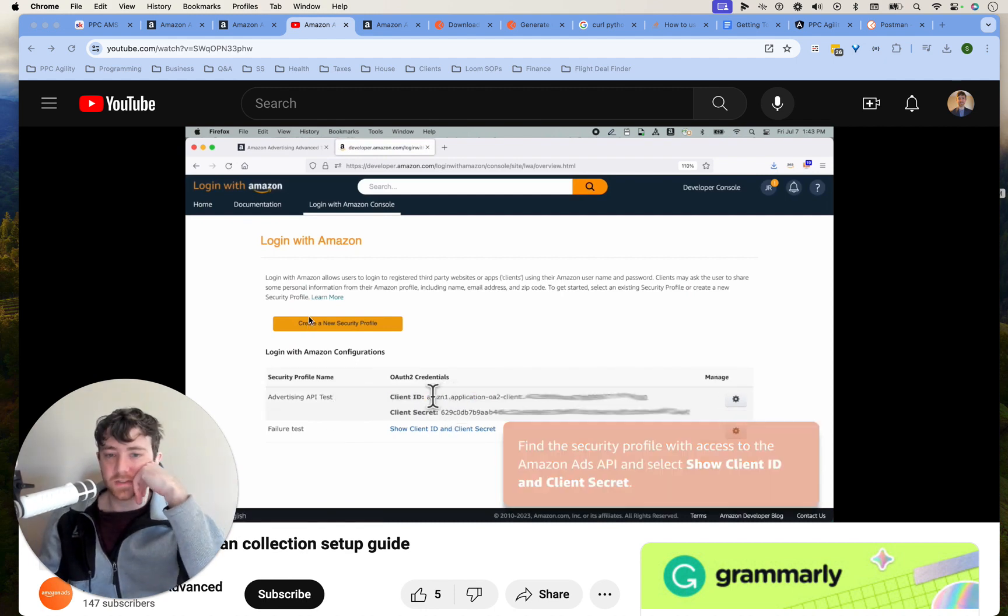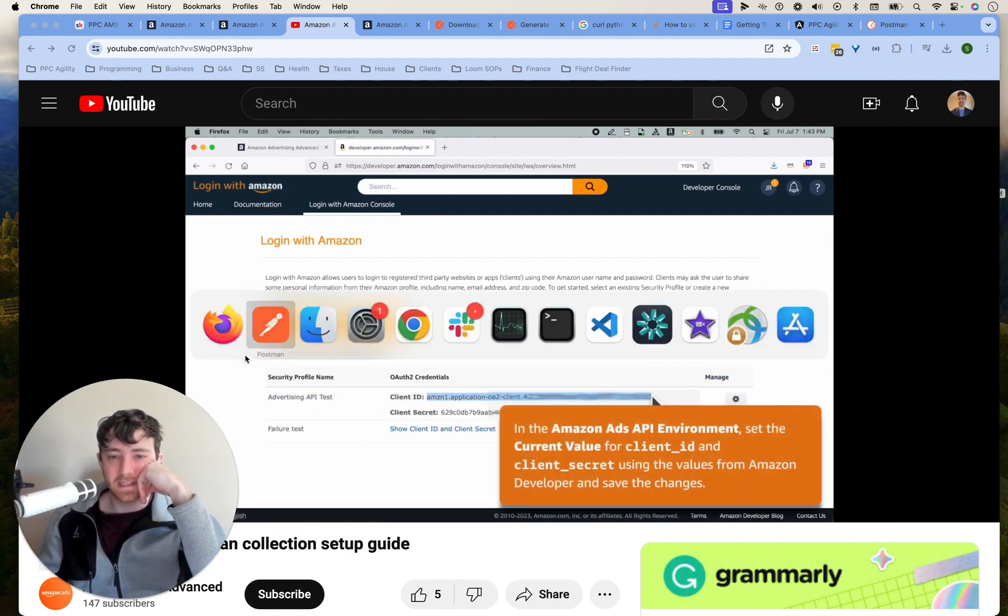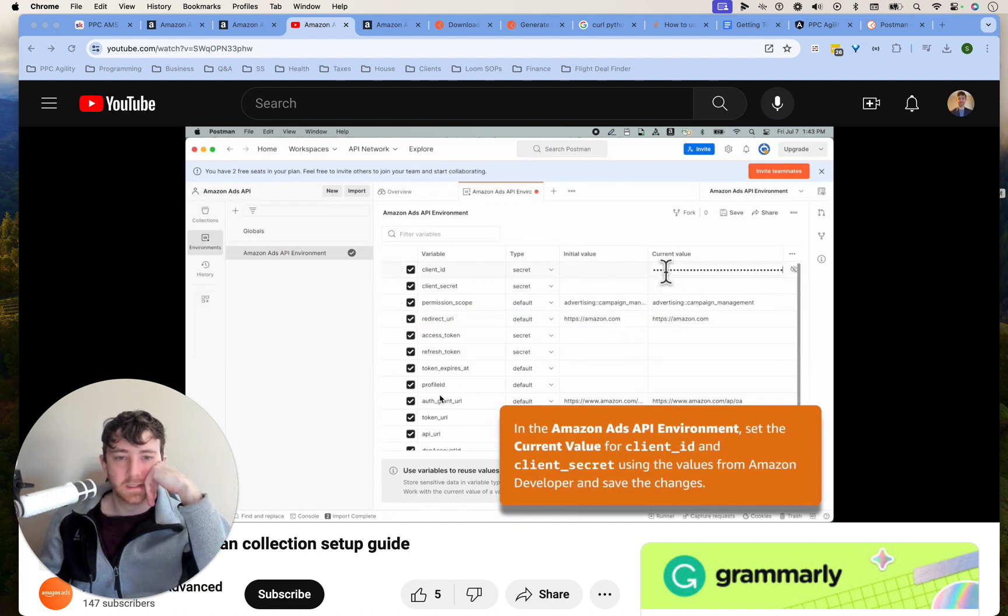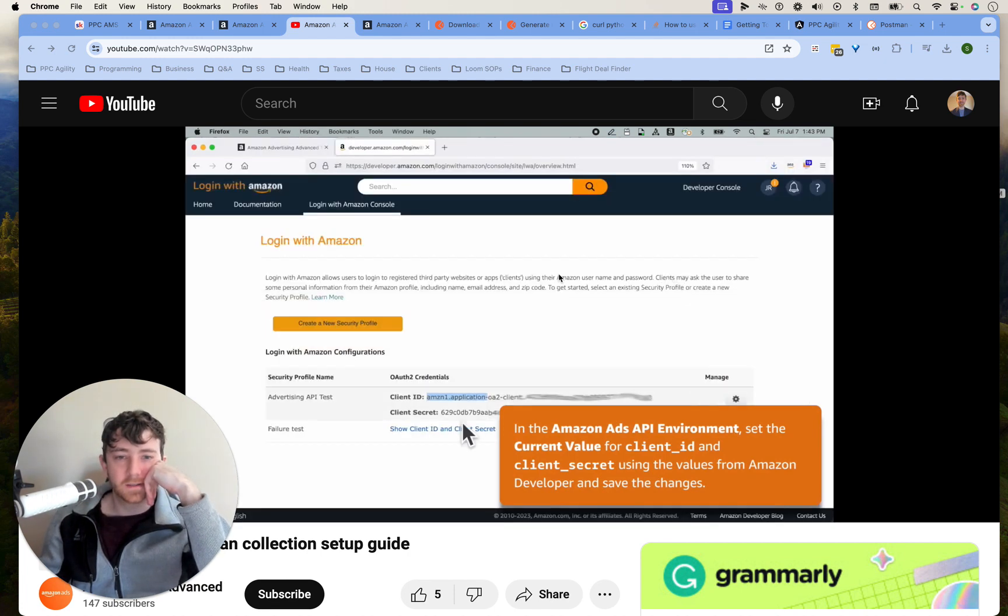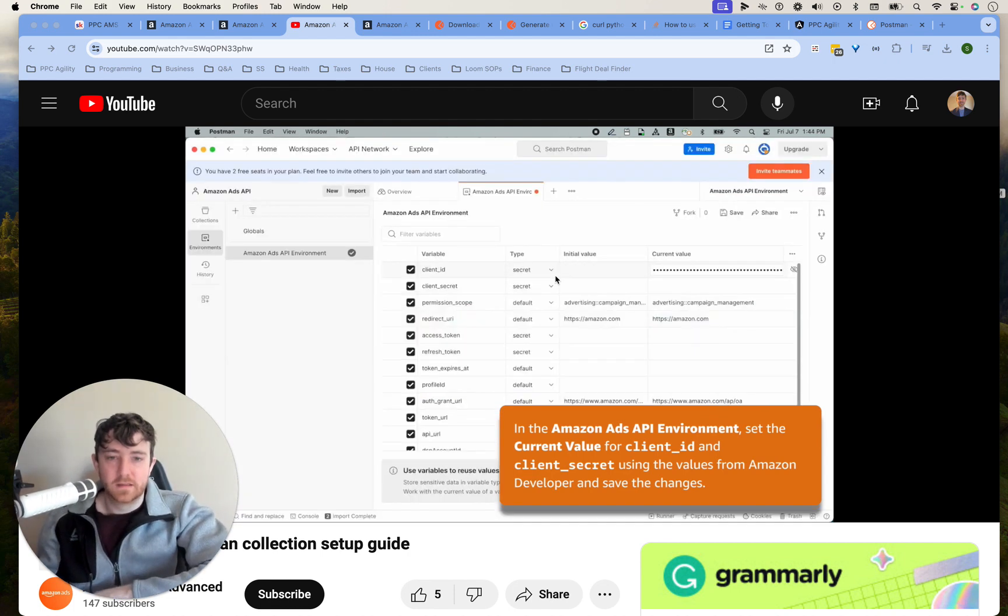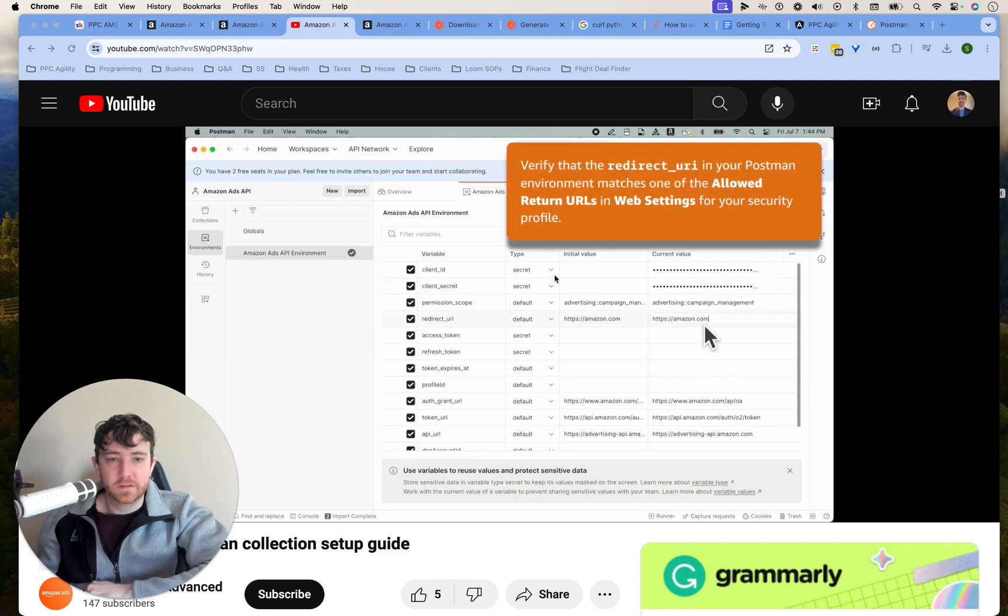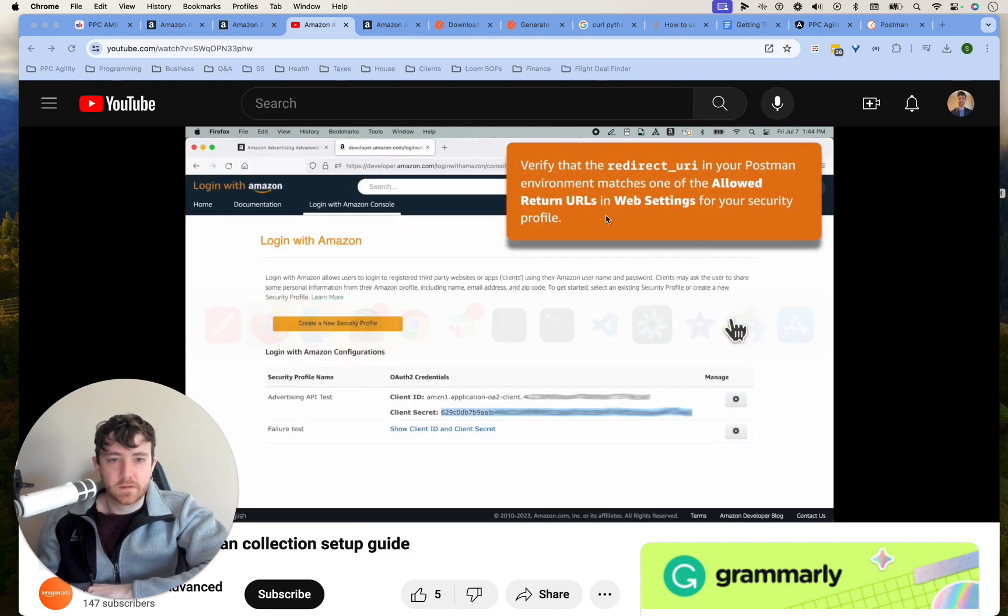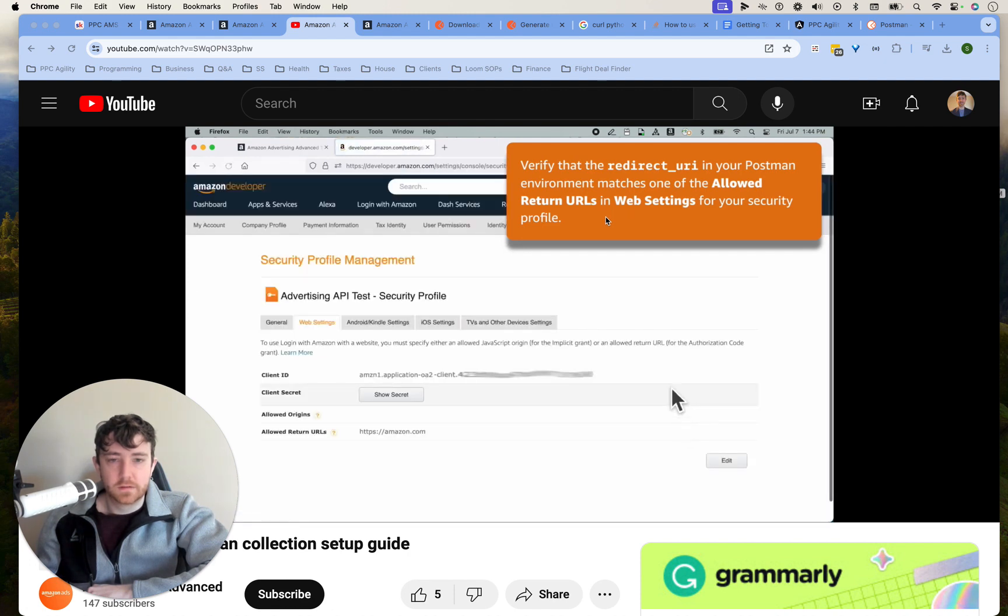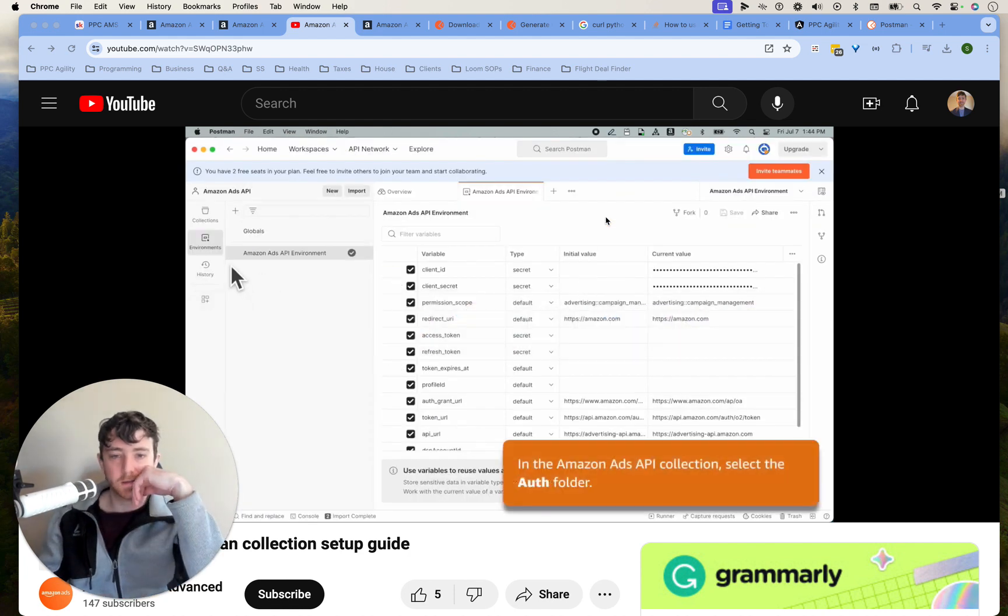Save link as, API personal create workspace import. Collections, Ads API environment. How long is this thing? Two minutes, it's not bad at all. Gotcha, so you got to get your client ID and your client secret. Okay cool, so it's going to teach me how to do that.